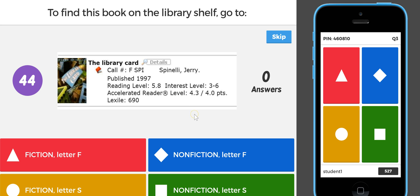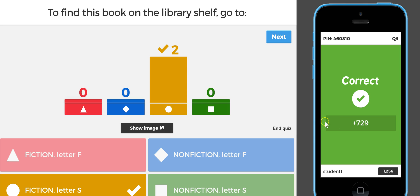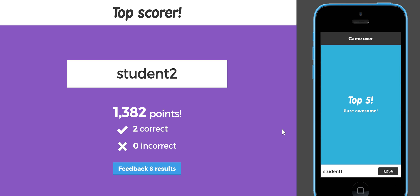You can put any image you want in your questions. You could also put an introductory video at the beginning of the quiz while kids are waiting and signing in, or you can just have an introductory image. To find this book on the shelf, go to F and then S-P-I. Both students got it correct. I could go on with that forever, but let's just go to ending the quiz now so you don't have to see every single option for all ten questions.